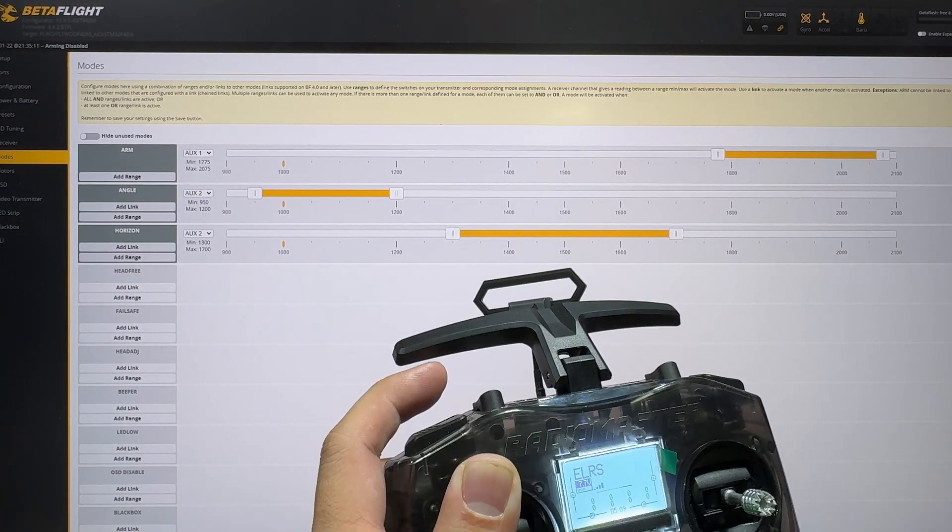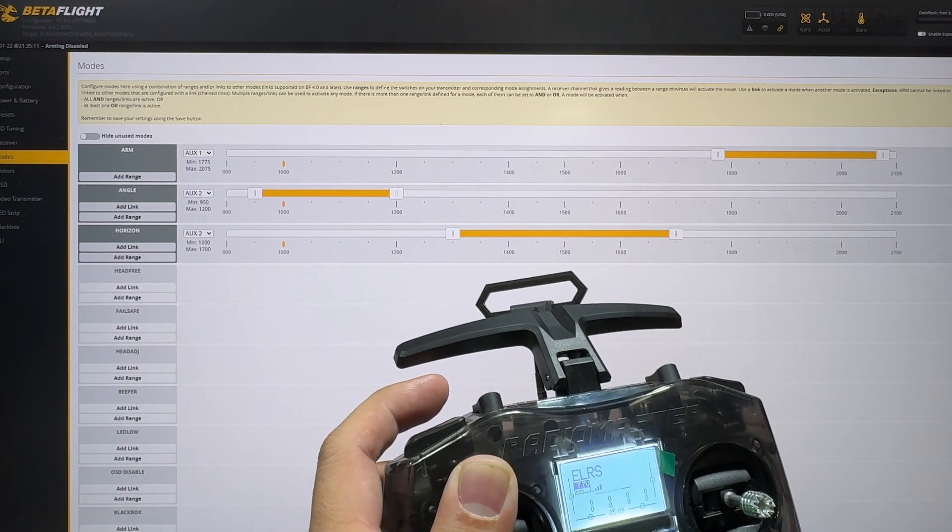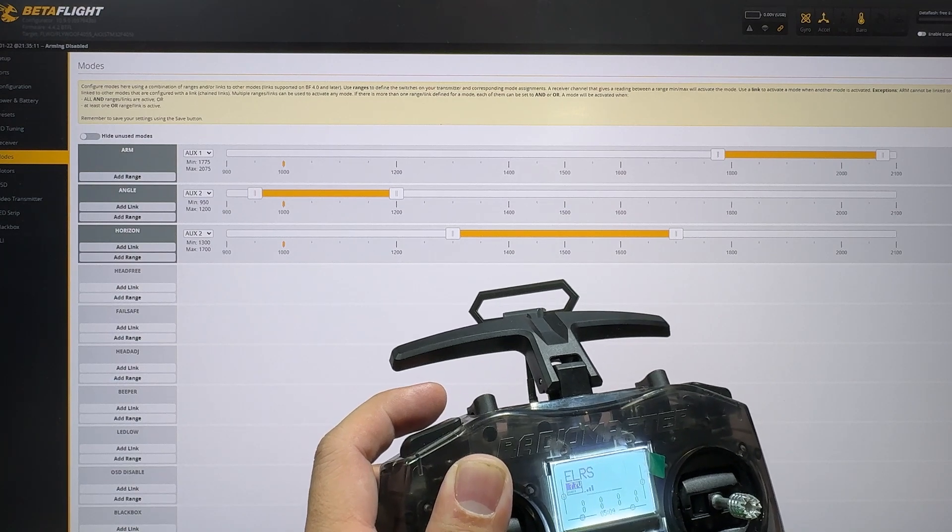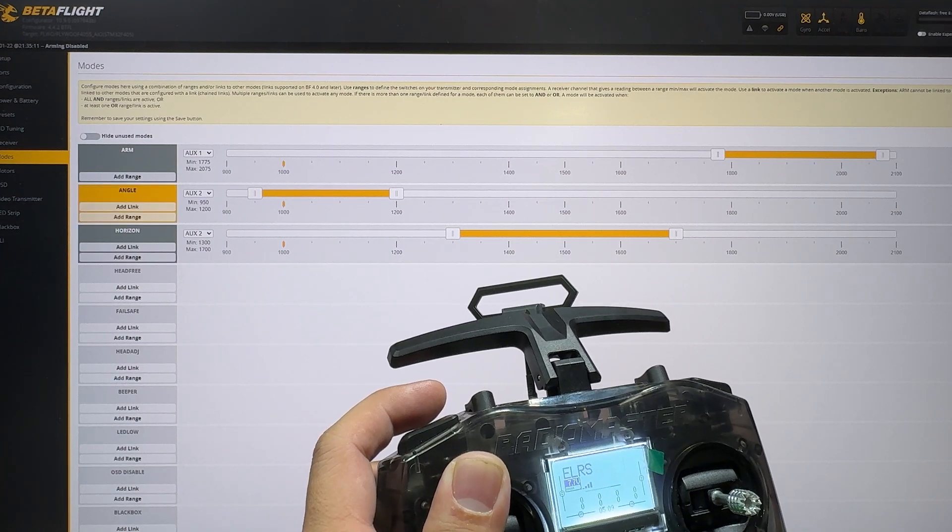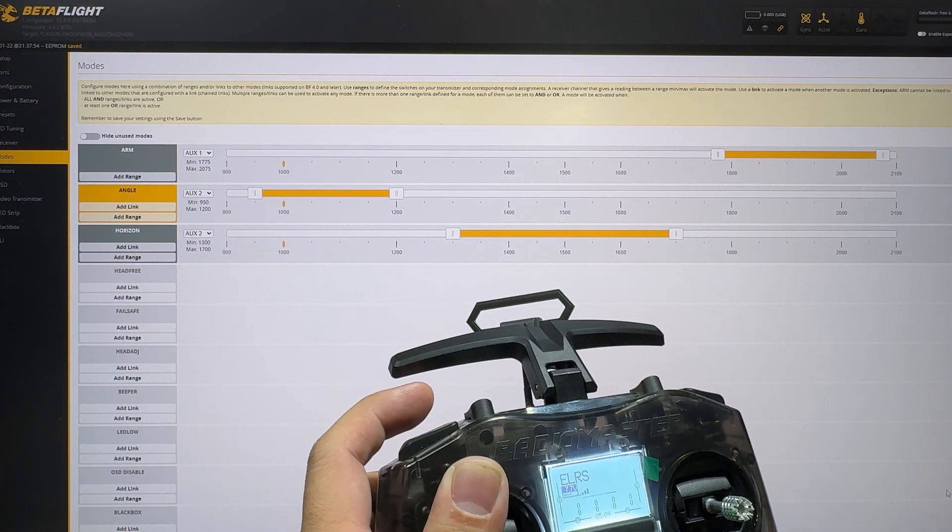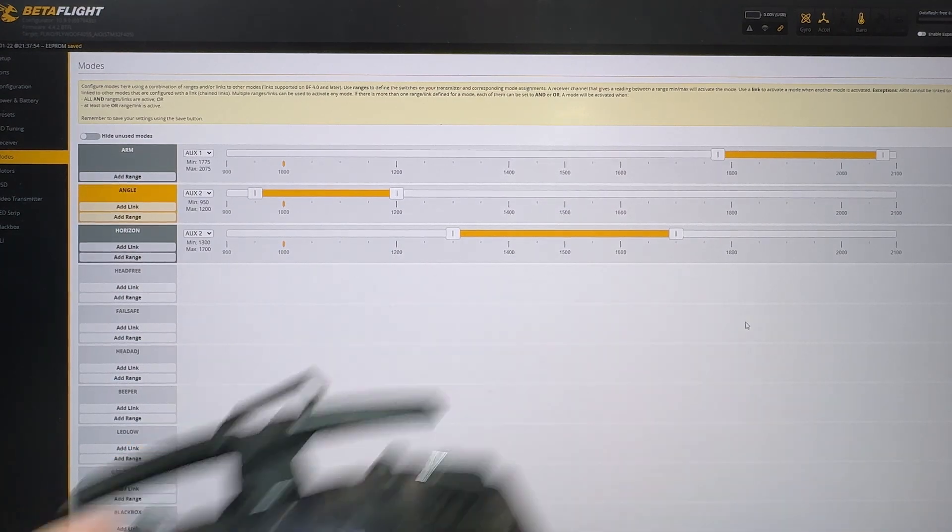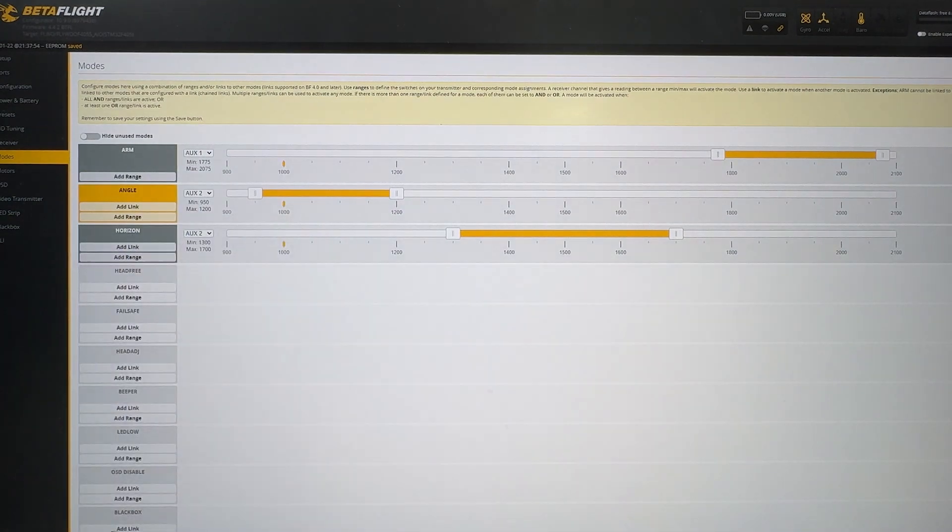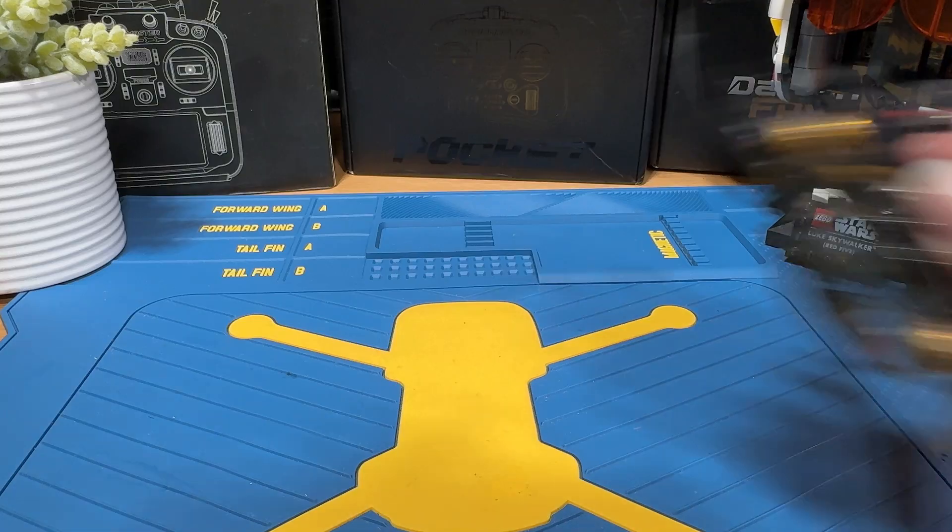And what we're going to do is we are just going to hit save. And then your quad has been set up. Very simple.